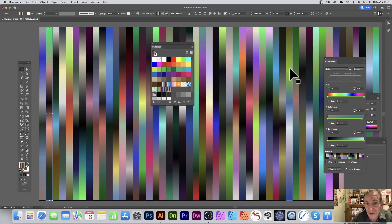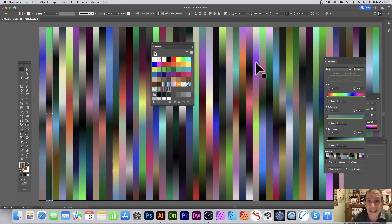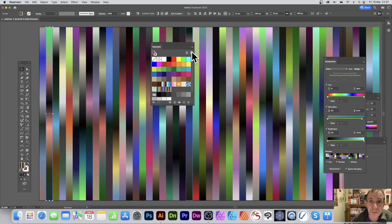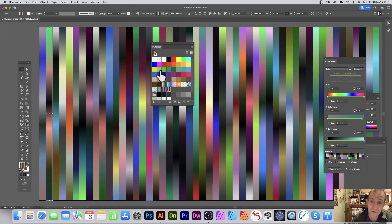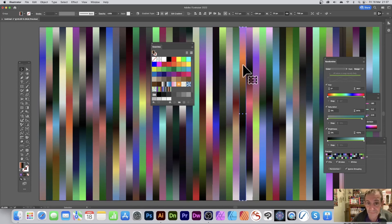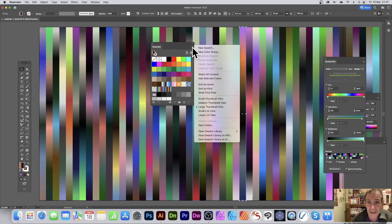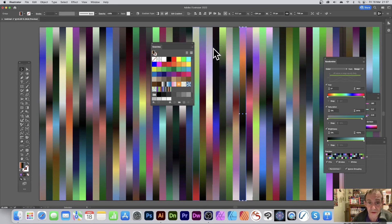Now, unfortunately, you can't select all of them at the same time and then say just put them all to swatches. That would be lovely. But say you might think, 'Oh, you know what, that one looks great,' and that one, I can go New Swatch, click OK.